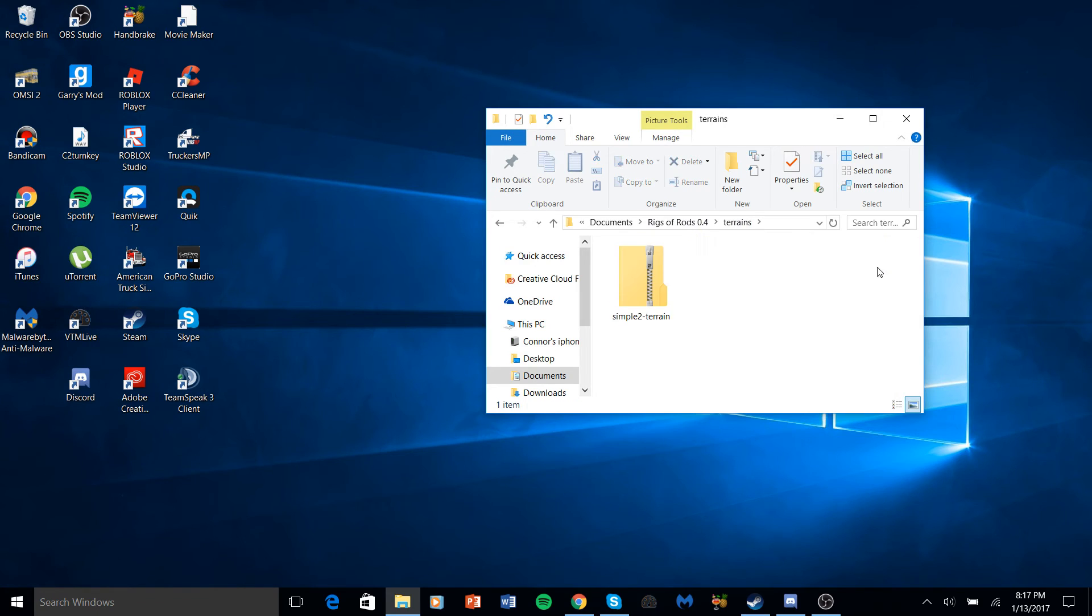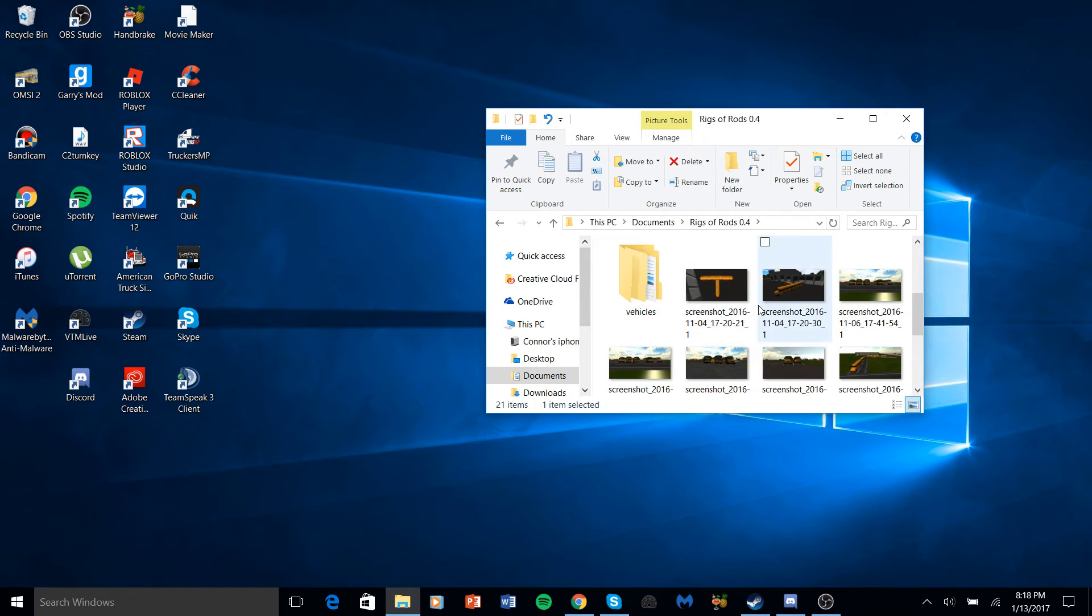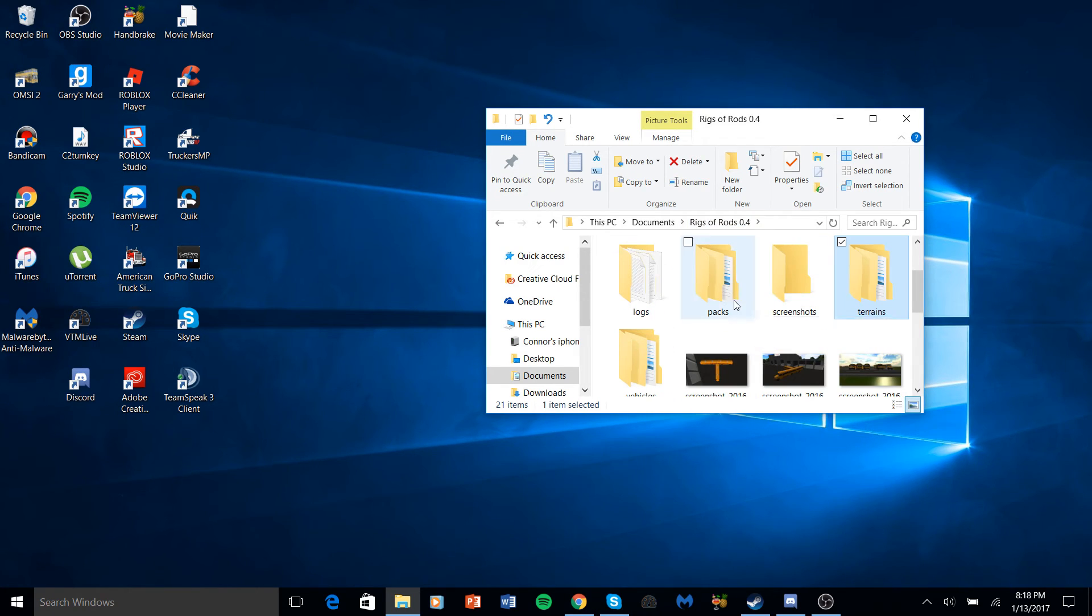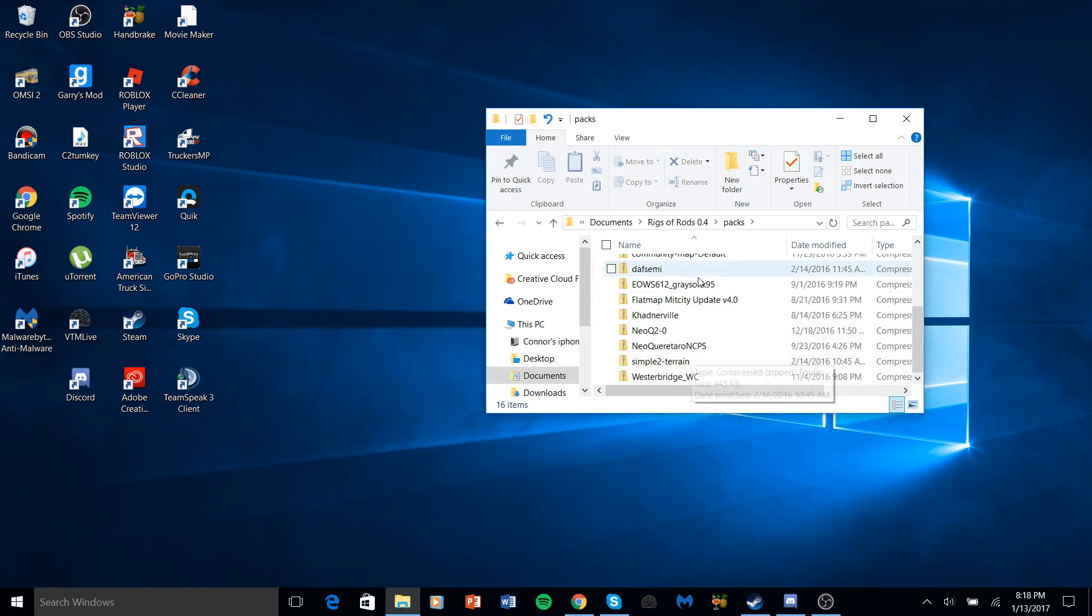Same thing for terrains and packs - put everything in here.